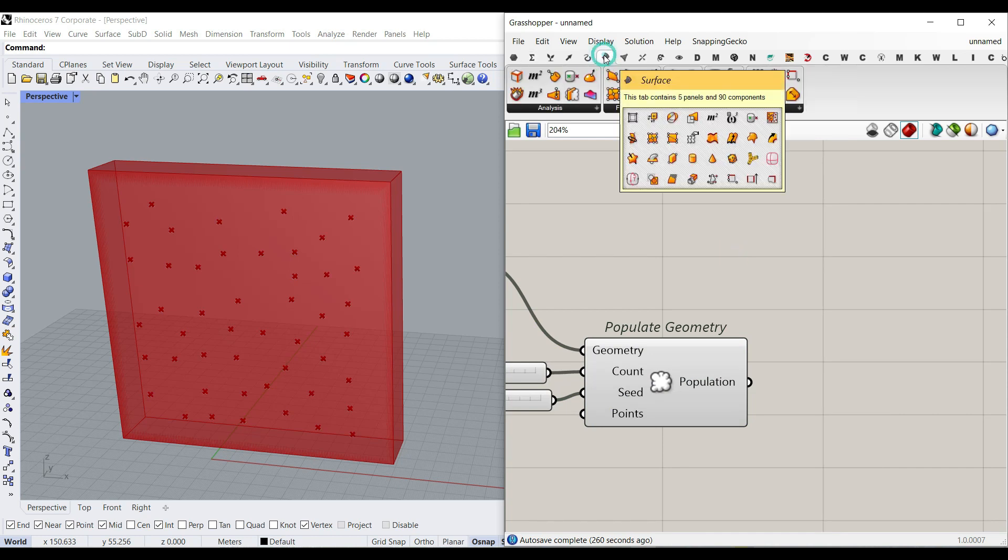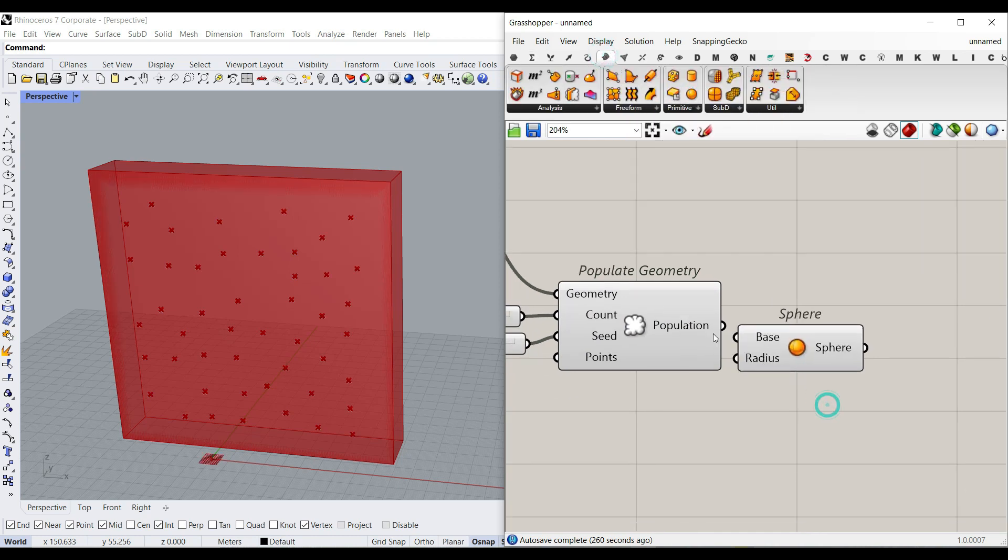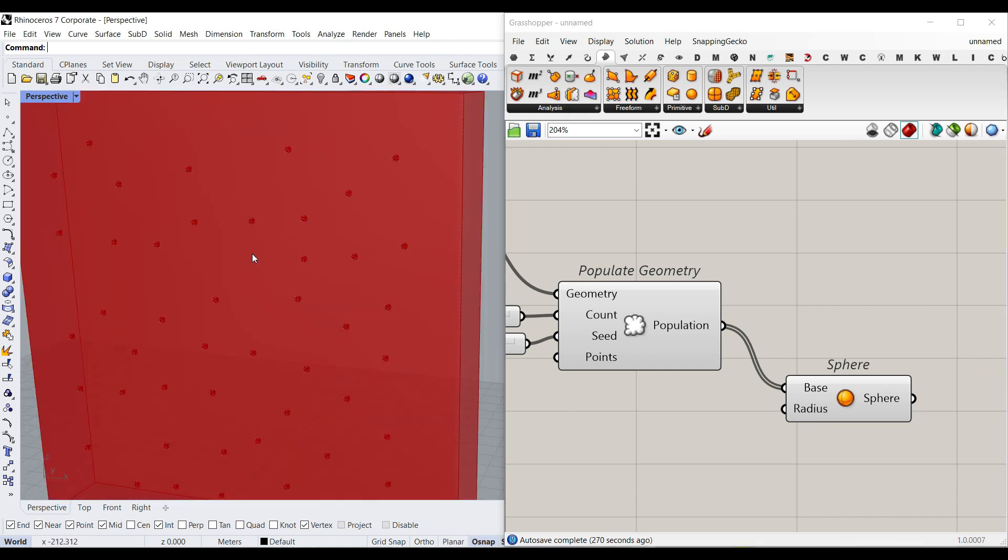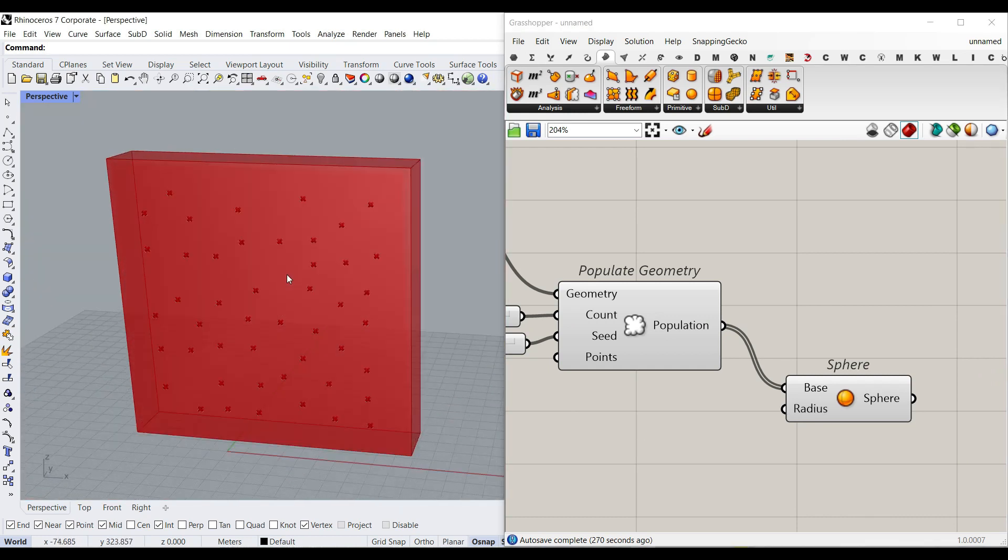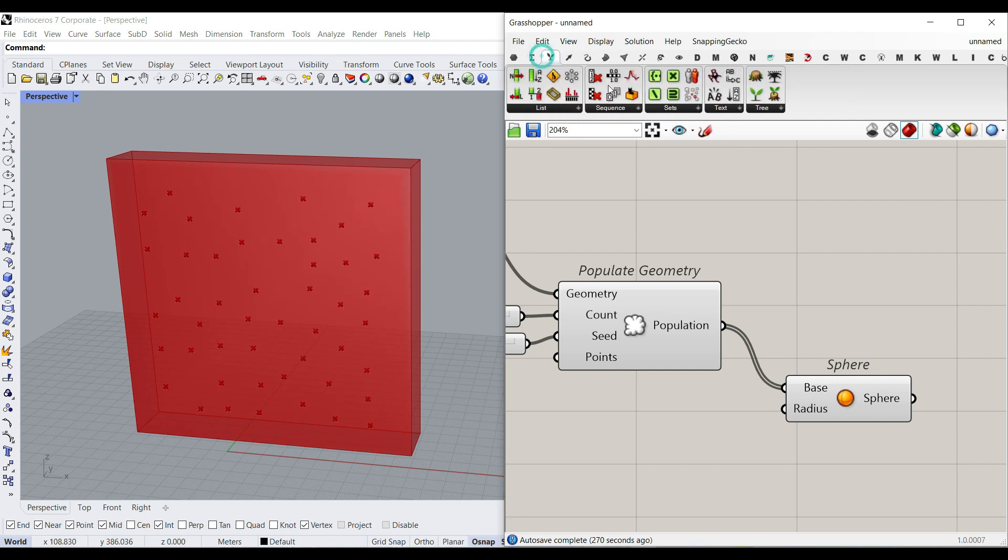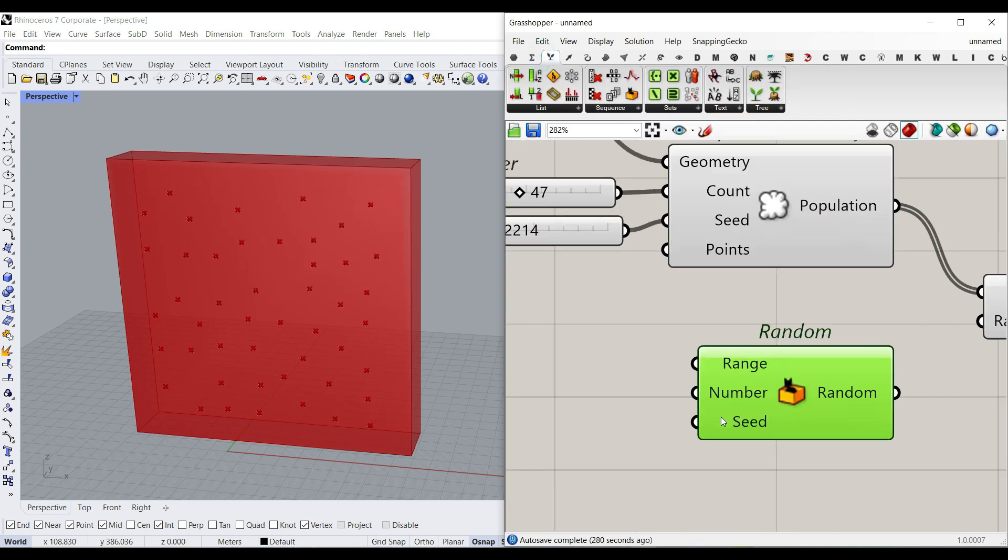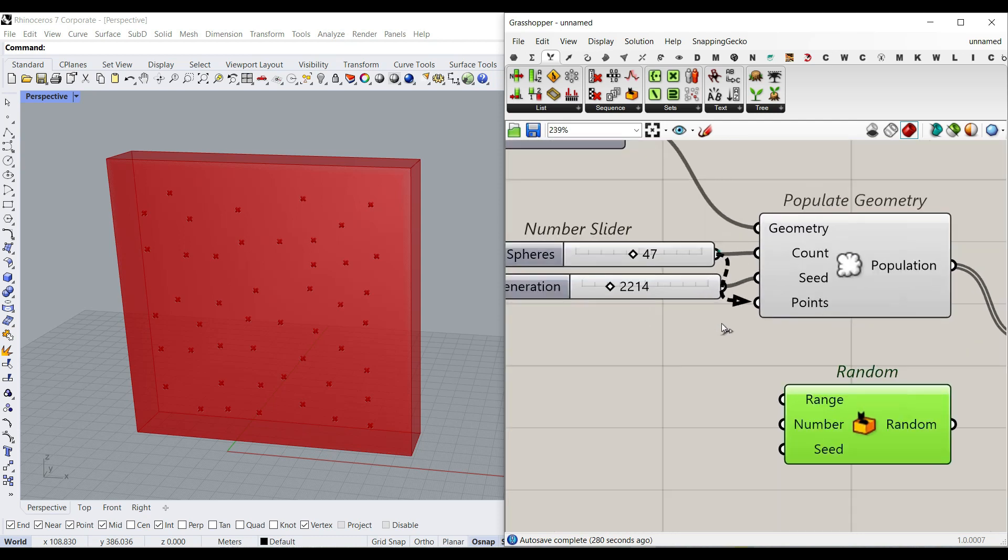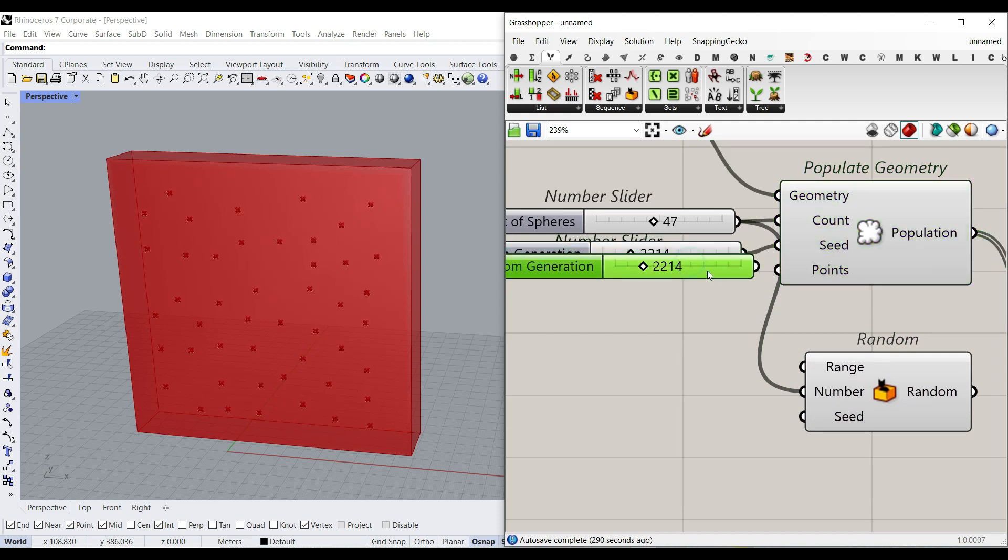Let's make a sphere. Surface, Sphere. And we have to give a radius. Obviously, the default is 1, which is really small. But let's make a series of random radiuses for the sphere. I'm going to go to Set, Random. The number of random values is the same as the count we produced here. The seed, again, we can...